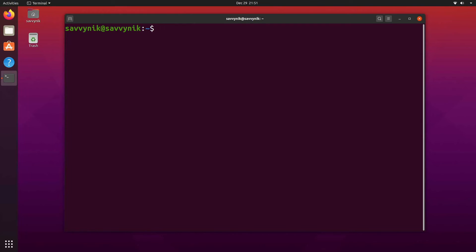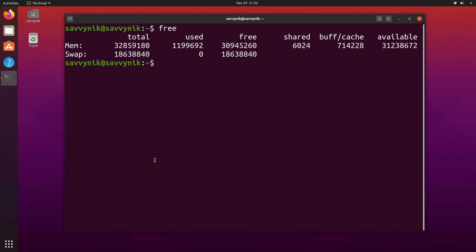And now back in the terminal just to make sure that things have been expanded as far as the swap partition goes. We can type in free. What free does is it tells us the free amount of space that we have for both memory physically and swap locally to our disk. It says that we have about 18 gigs freed up right now.